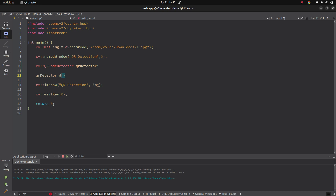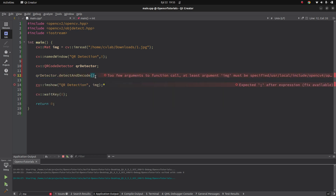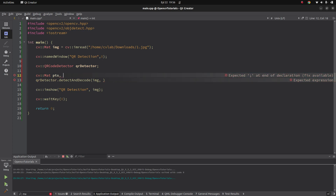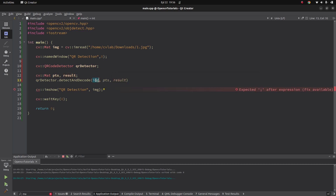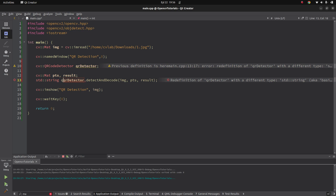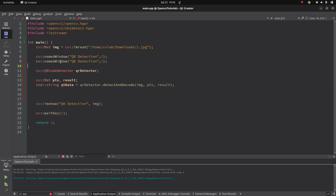In the next videos we can also get into the details of detect and decode. There are other detection functions like detect multi and detect and decode curve, but just for trying this class in this video we'll start with this. The first input is the image, then we need output parameters: 'points' as a Mat type, and 'result' also as a Mat type. The function returns a string, so we can define a string called 'qr_data'. We can also visualize the output with imshow.